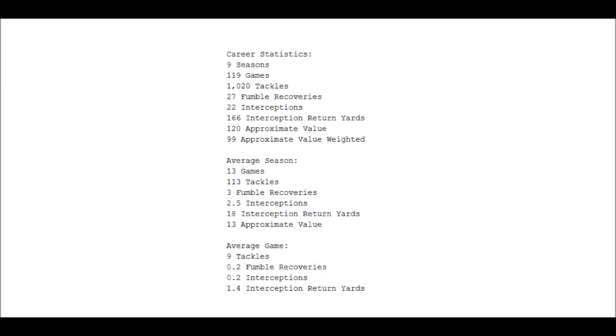Then average game: in an average game, Dick Butkus would give you nine tackles, 20% chance he would recover a fumble, 20% chance of an interception. Both those numbers are very good for a middle linebacker.